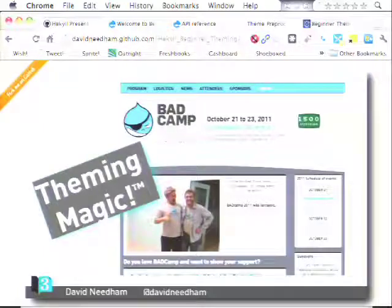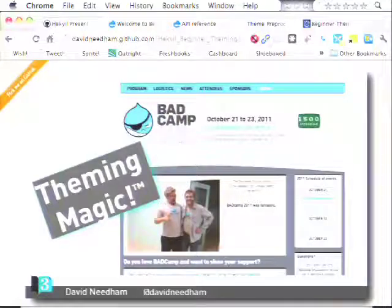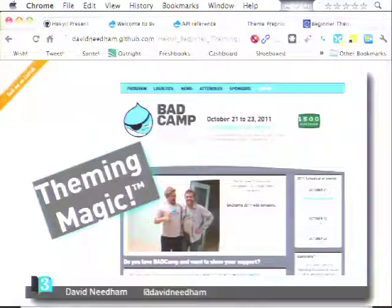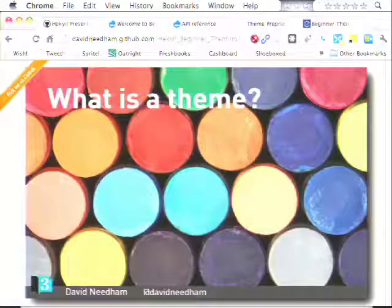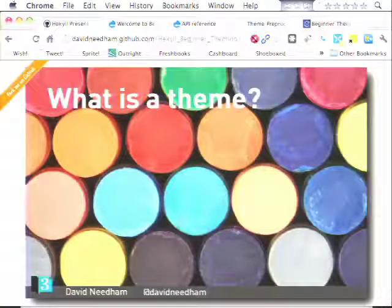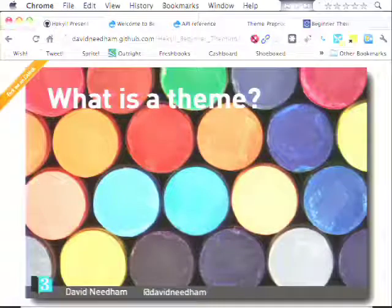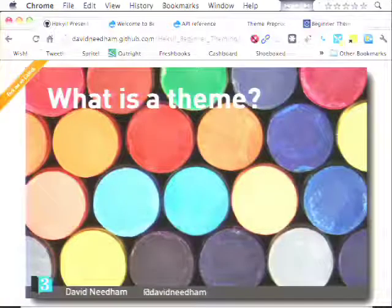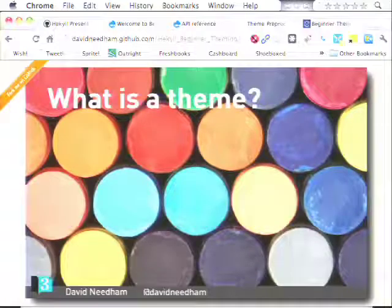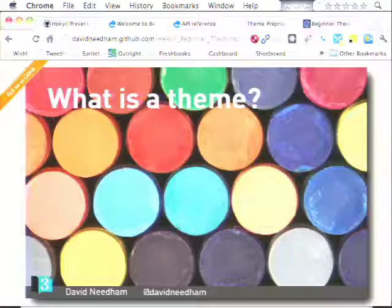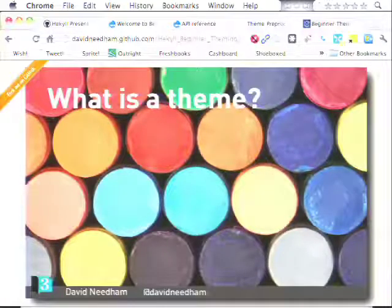The point of today is to peek behind the curtain, look at what this theming magic is, how you create a theme from scratch, and how you tell Drupal how your theme is going to work. A theme is basically something that takes Drupal's default markup, classes, IDs, and functionality, and makes it look pretty. That's the simplest way of putting it.